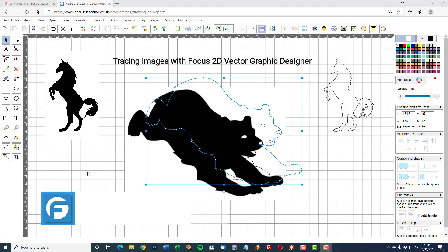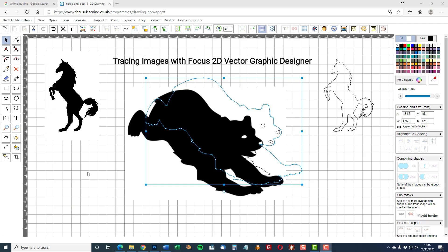Tracing images with the Focus 2D vector graphic designer. On screen there are two examples of images which have been traced. First of all, start with a blank screen.